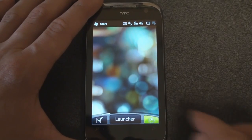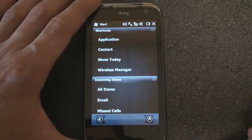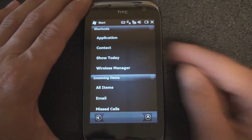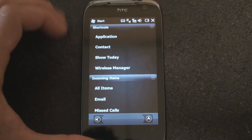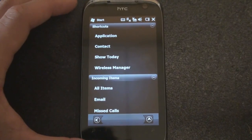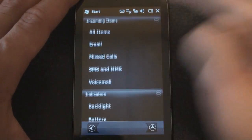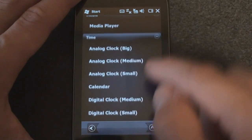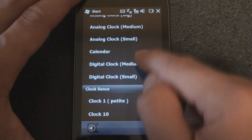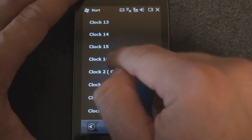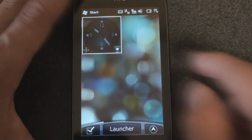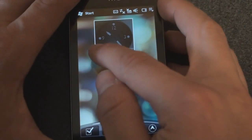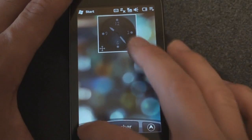So let's go through customizing one of these screens. We go to the bottom right corner, click this button, and click Add Widget. We get a ton of widget choices — application, contact, a link to show the today screen, email, various indicators such as weather. We can put a big clock. Let's get clock 16 and see what it looks like. We can reposition it on the screen — it kind of snaps so you can center it a little better.